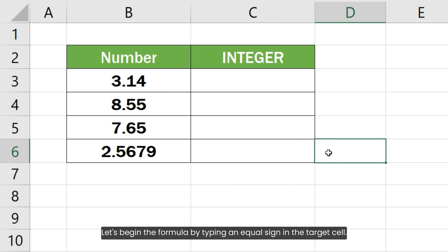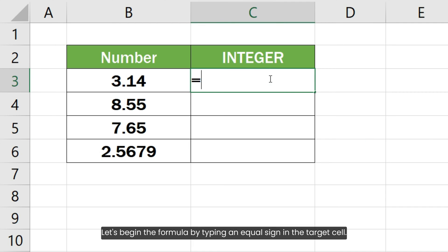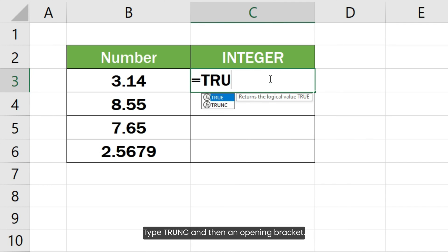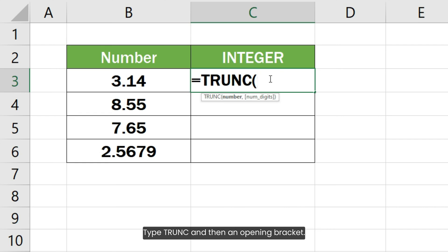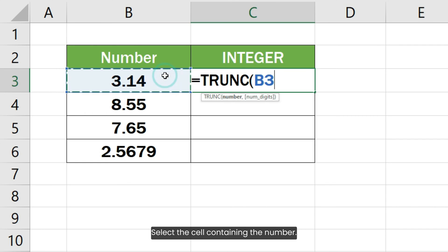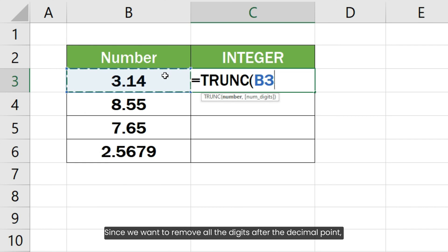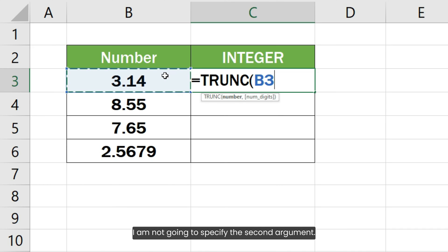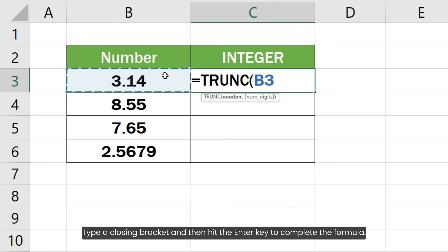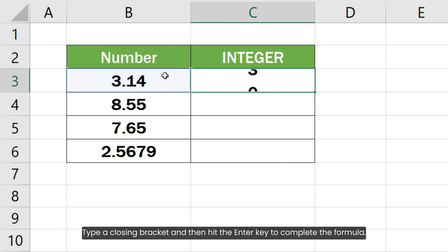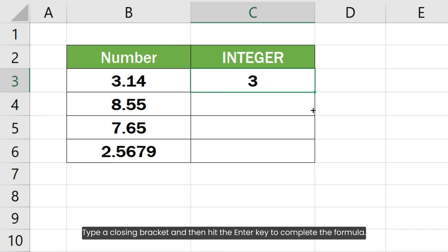Let's begin the formula by typing an equal sign in the target cell. Type TRUNC and then an opening bracket. Select the cell containing the number. Since we want to remove all the digits after the decimal point, I am not going to specify the second argument. Type a closing bracket and then hit the Enter key to complete the formula.